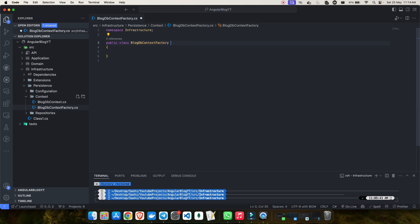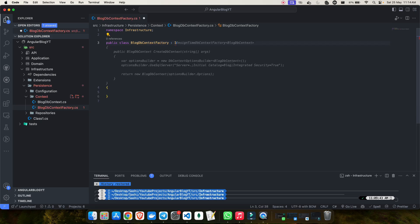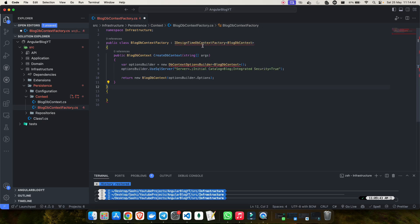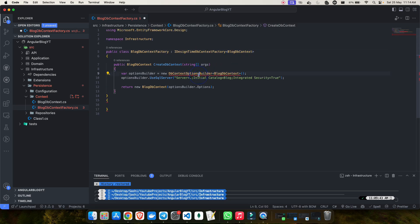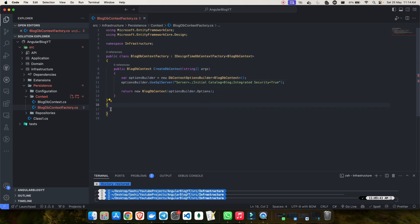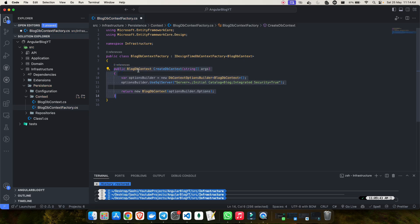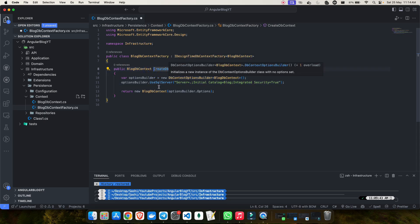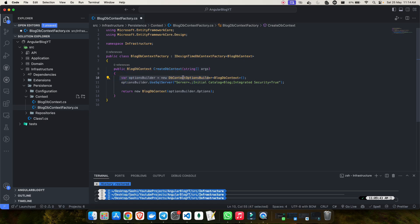You need to inherit and implement the interface named IDesignTimeDbContextFactory. After doing all the missing imports, this is what the file looks like. Inside this class you have a method that returns a DB context instance called CreateDbContext. You'll use a DbContextOptionsBuilder configured to use SQL Server, since that's the database we're working with.